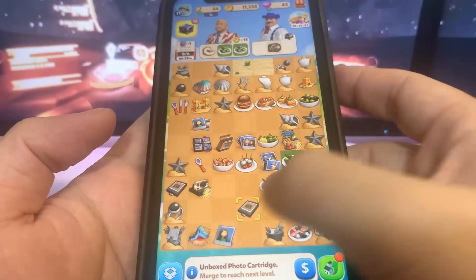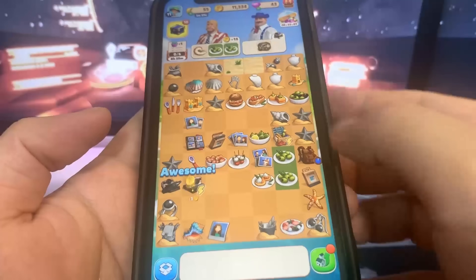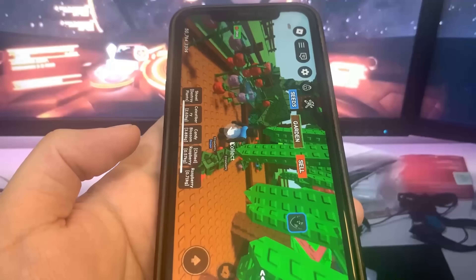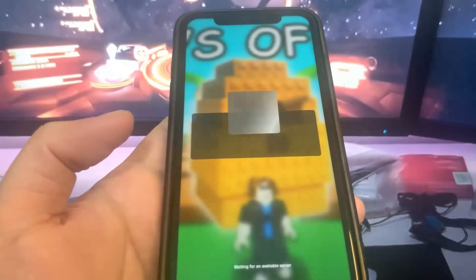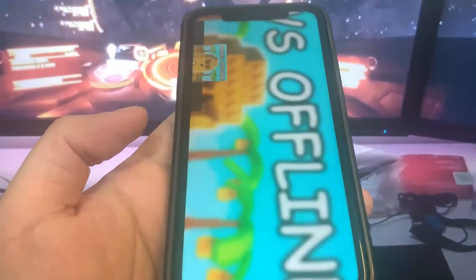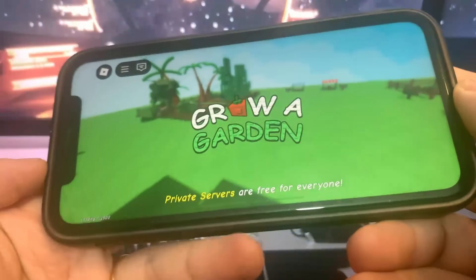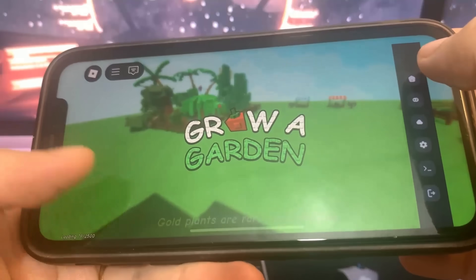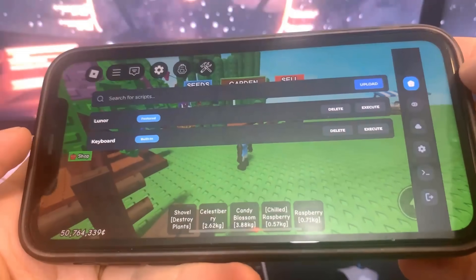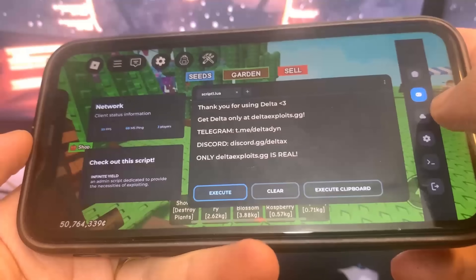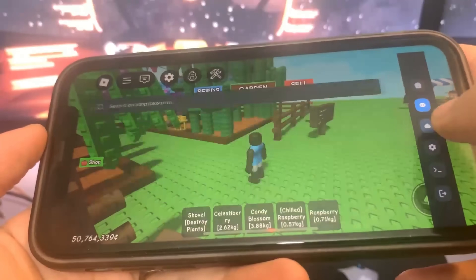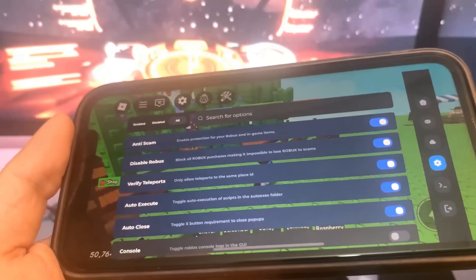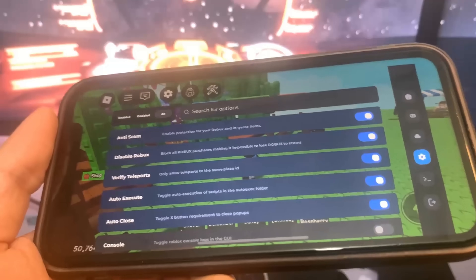I'm going to go to the home screen and see if I got Delta Executor — and yeah, I got it! It's fully working, so if you're interested in having Delta Executor on your device, go ahead and try this out. Look at all the settings — super cool. Try it out for yourself, get the word out, tell your friends about it. Peace out!